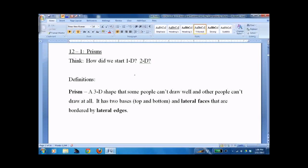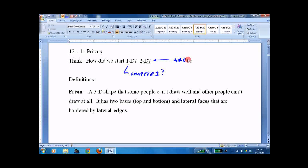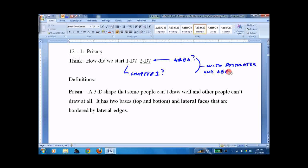Lesson 12.1: prisms. So we move on to volume. How do we start 1D? Way back at chapter 1. How do we start 2D? Which was last chapter — it was area. Well, hopefully you remember with postulates and definitions. We've always been working in a straight line or in a single plane. Now, with volume, we're going to be working in three dimensions.